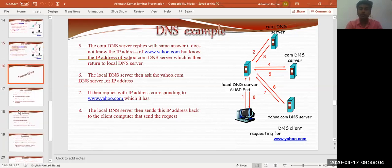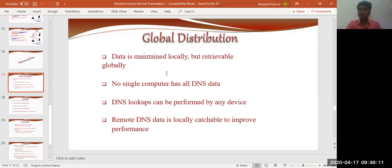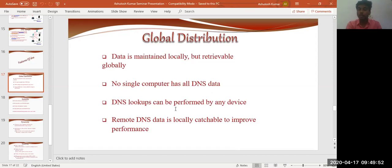Moving to the features of DNS: first, global distribution — data is maintained locally but retrieved globally. For example, a website maintained at a local incubation center can be accessed by anyone across the globe — the data is maintained locally but retrievable globally, even from the most remote location. Additionally, no single computer has all DNS data; DNS lookups can be performed by any device, and remote DNS data is locally cacheable to improve performance.